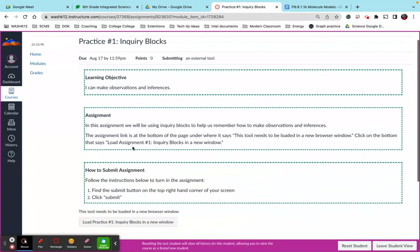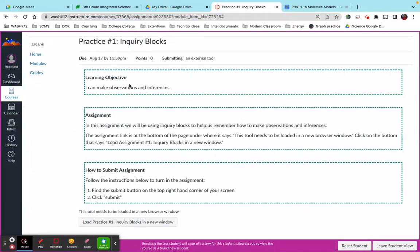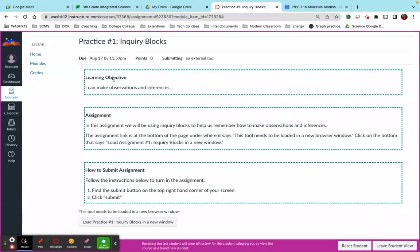Now what you'll notice is students can click on practice one and it'll open the assignment. So just as an aside, all of my assignments look like this. I have made a similar template for all of my assignments so that students are used to seeing the exact same format when they click into different things.